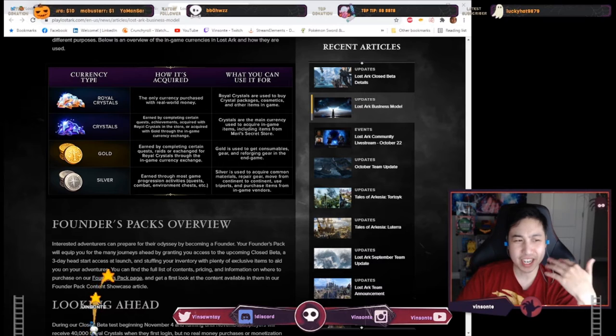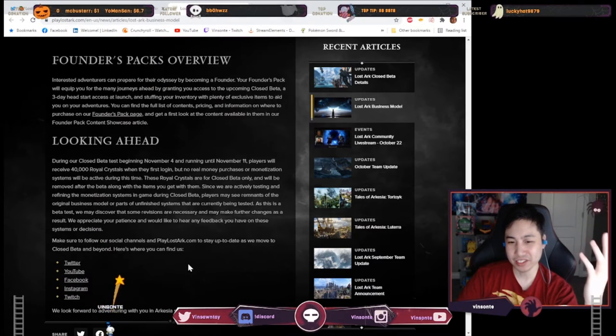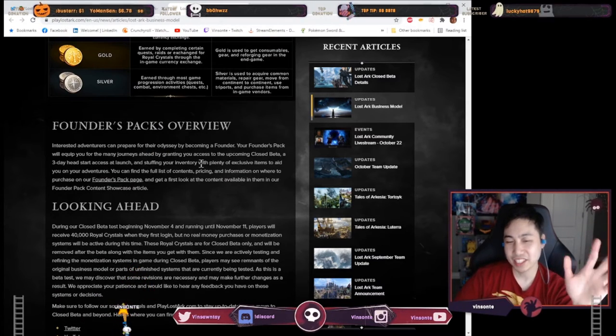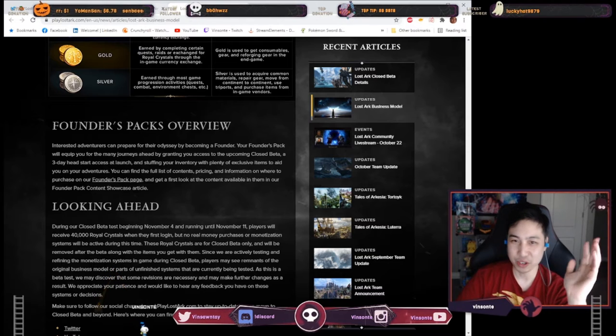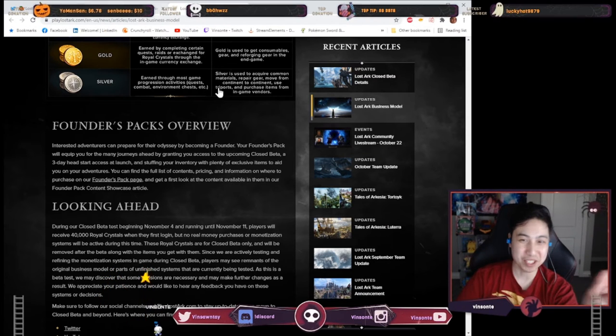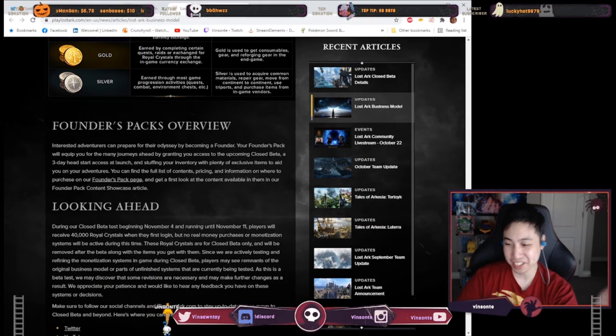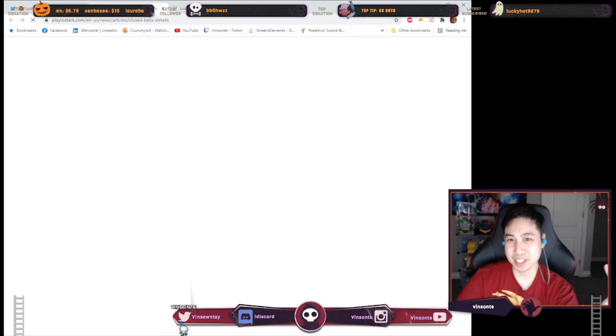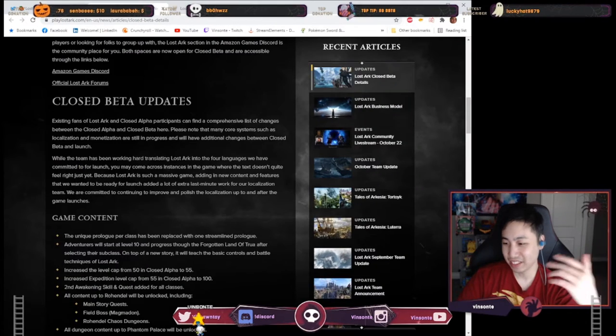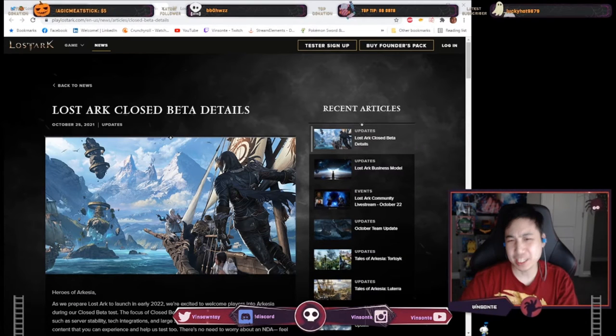Down here they kind of mentioned like closed beta stuff. This is the founders pack and everything so that's like what things we already know. I'll go in the next page with the closed beta stuff and then we'll go from there. Alright, just to continue from the last page.